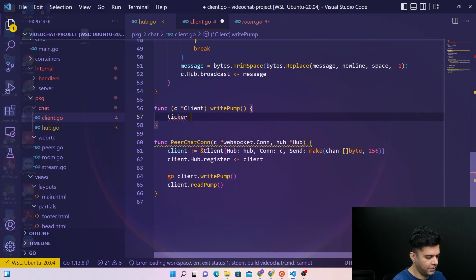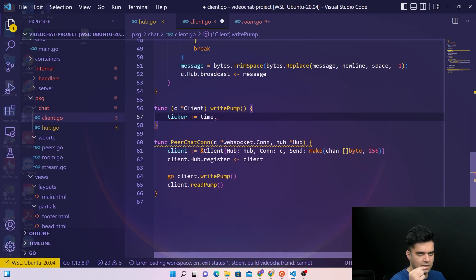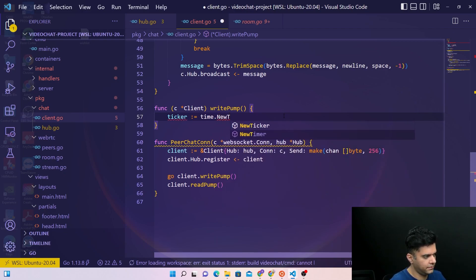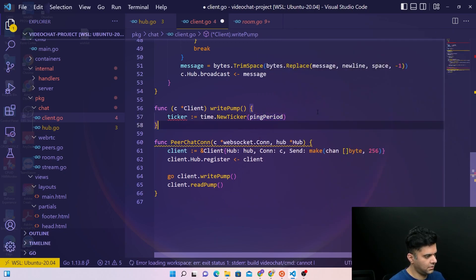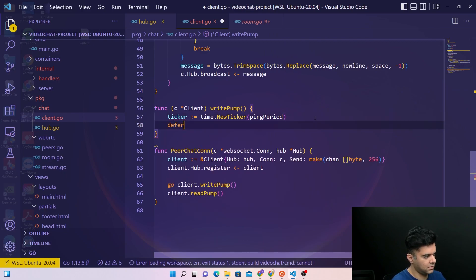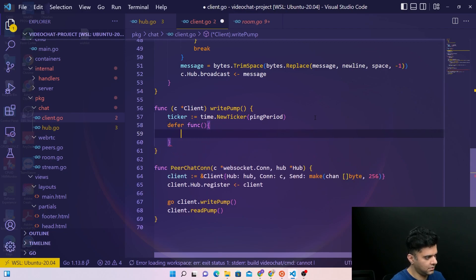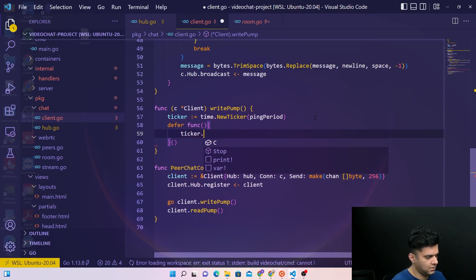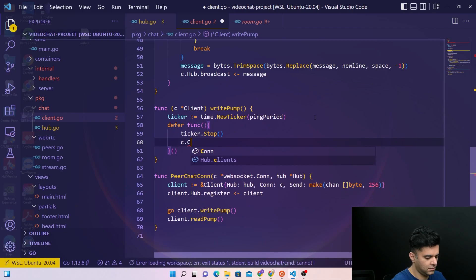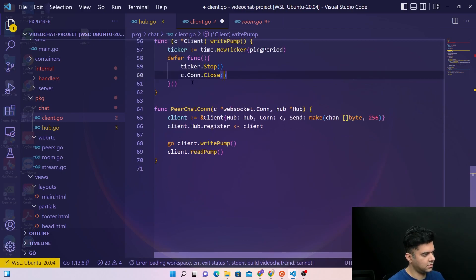Starting with the write pump function, the first thing we'll create is the ticker. Whenever you've seen messages in a chat you always know that they have timestamps, so we need to create a ticker with the ping period. Then we'll create a defer function, just like we did in the previous video, which at the end of this function will stop the ticker and close the connection altogether.